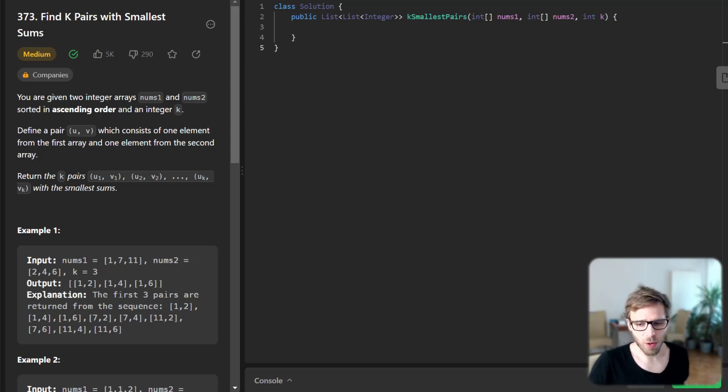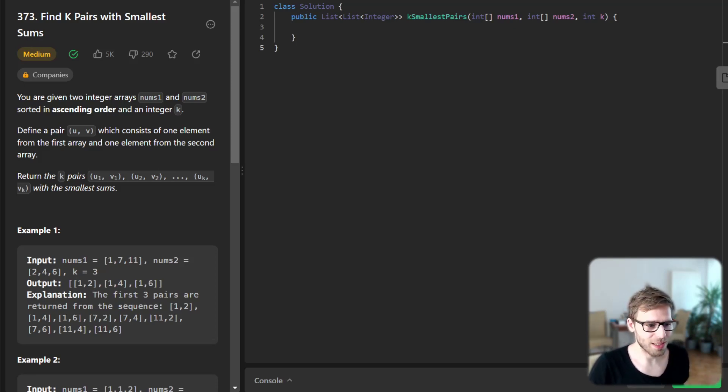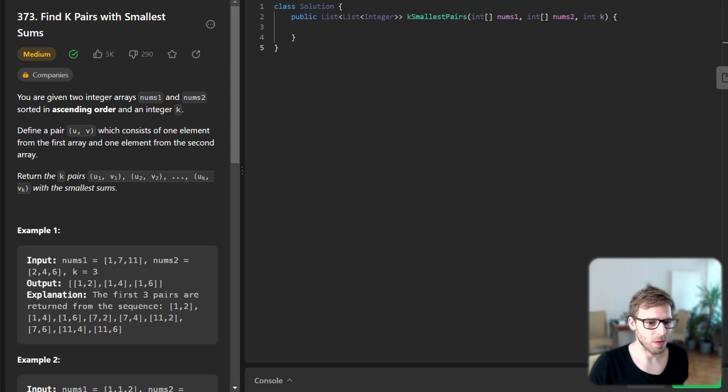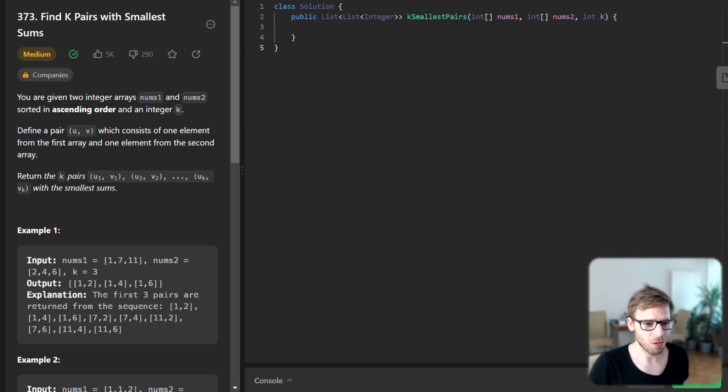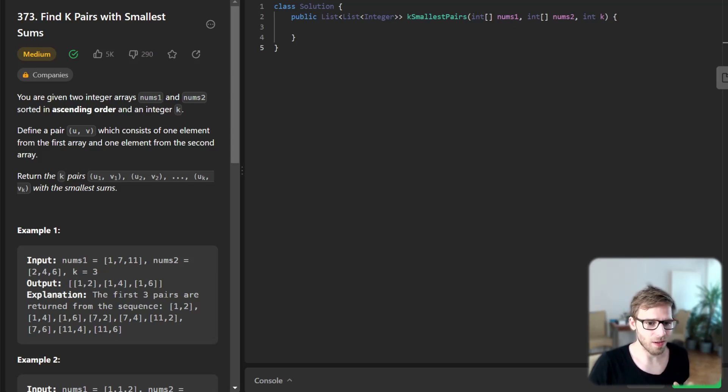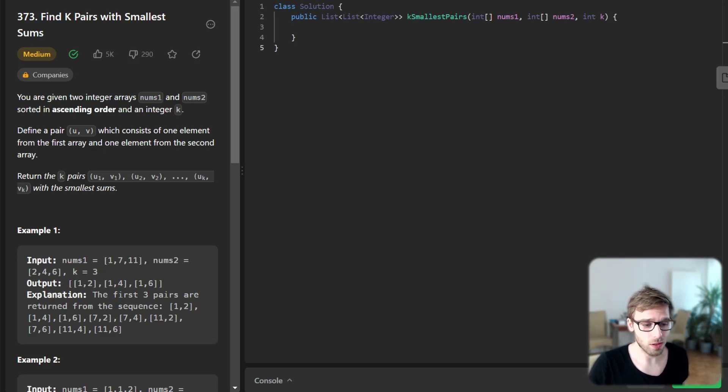Hello everyone, welcome back. Here is Van Amsen. Today we have a medium level problem to solve on LeetCode daily challenge: finding the k pairs with smallest sum from two sorted integer arrays.